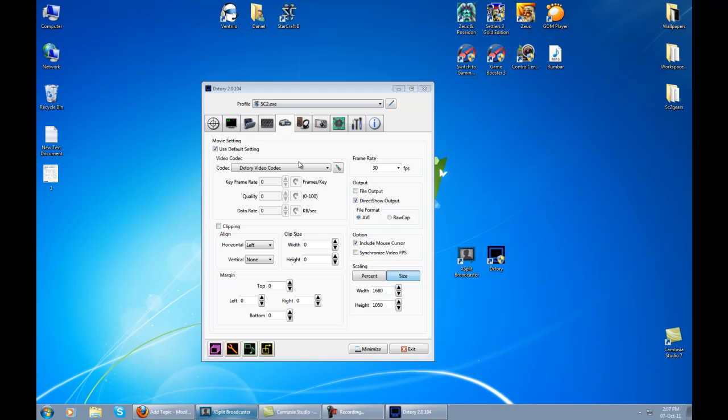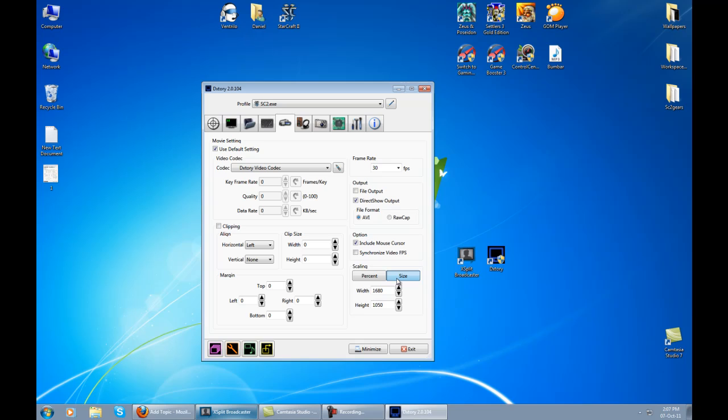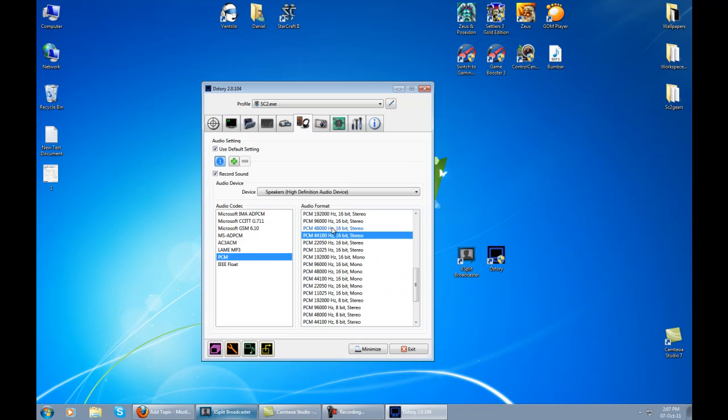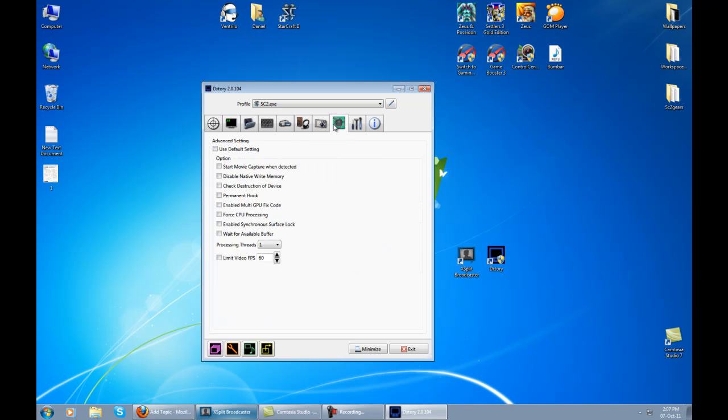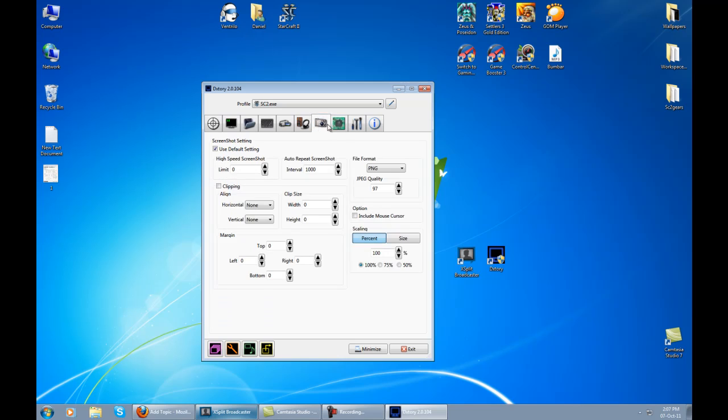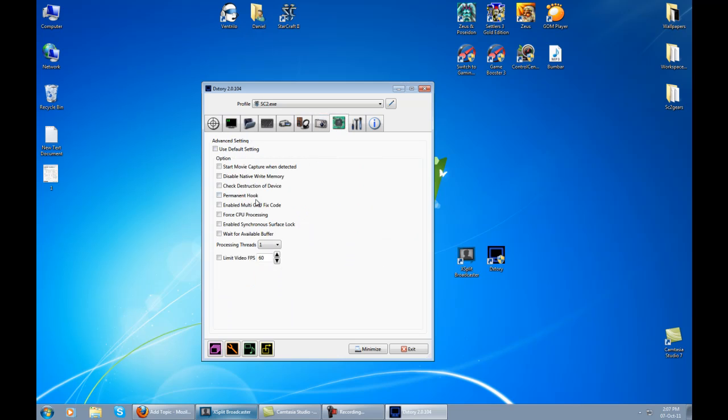From this panel on the video section, you only need to have direct show output. You can set the size on yours and that's it. For sound, I think this is default but I'm not really sure. You can remember those settings. For devices, I have the speakers.